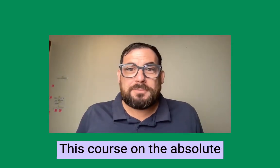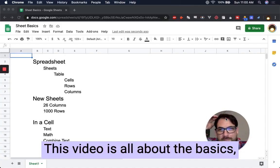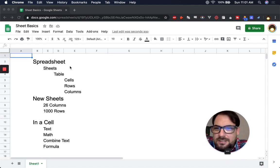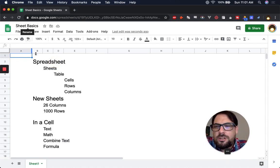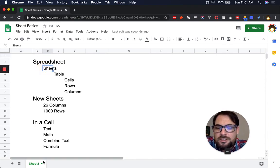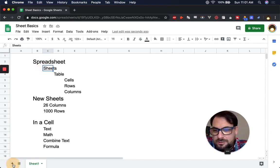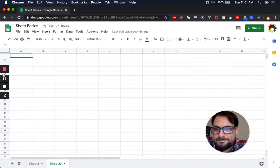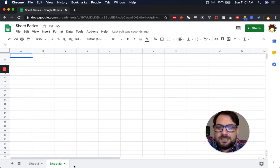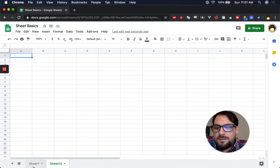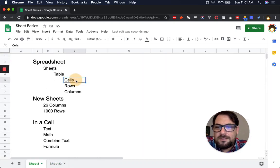This video is all about the absolute basics of a spreadsheet and Google Sheets. When you create a new spreadsheet, it's going to have sheets in it — it'll have one sheet. It's going to look like a table, and you have a number of sheets inside of the spreadsheet. Each one of these sheets is a table, and a table is made of cells ordered in rows and columns.